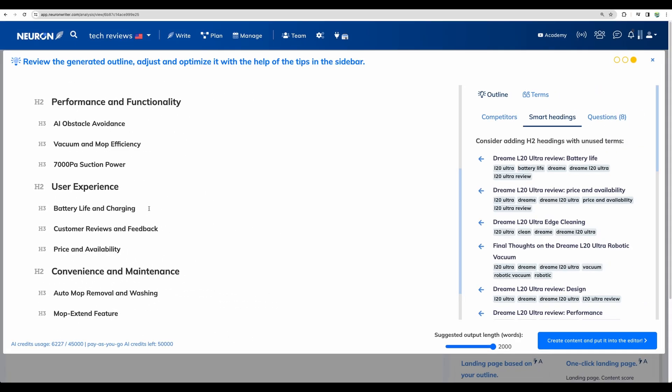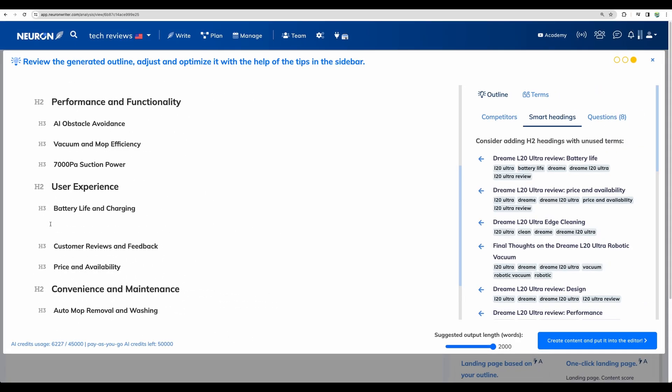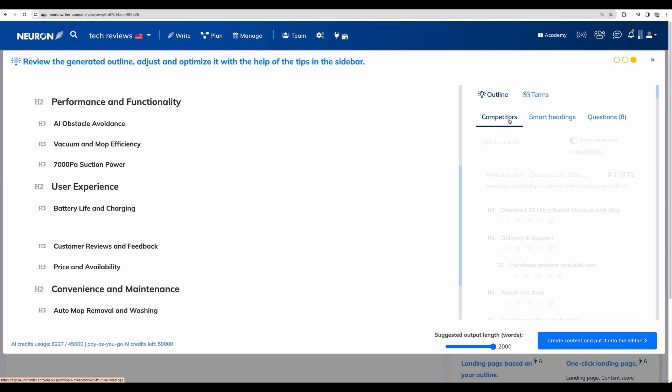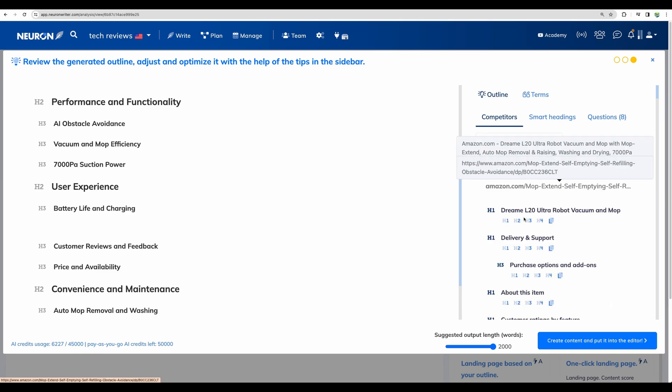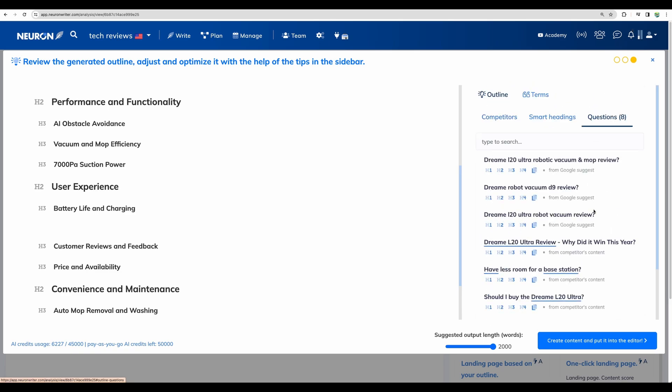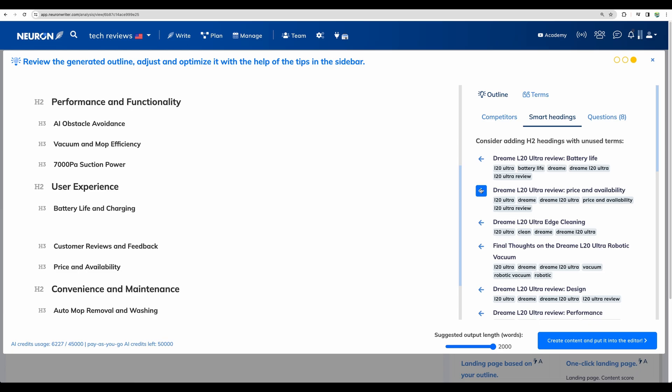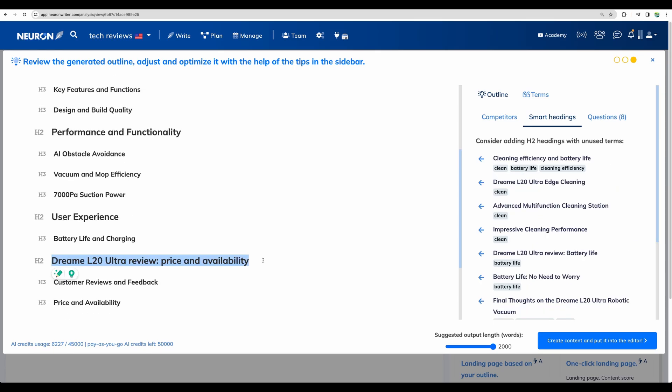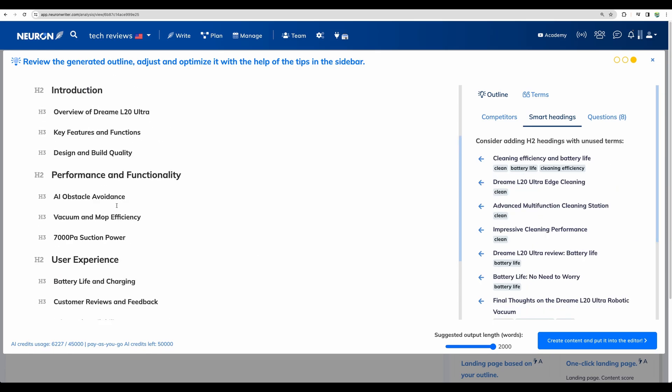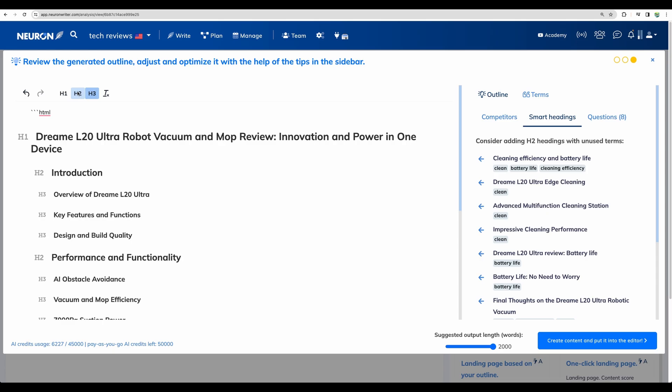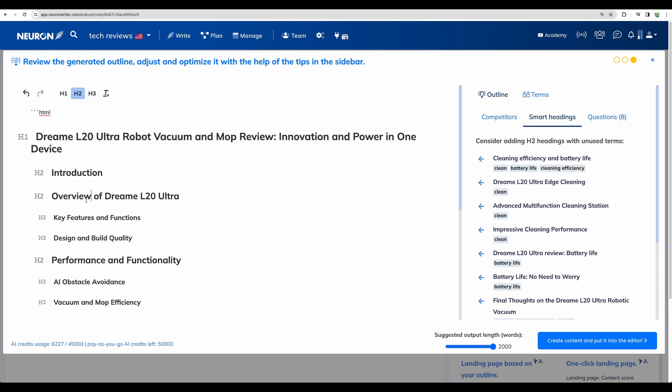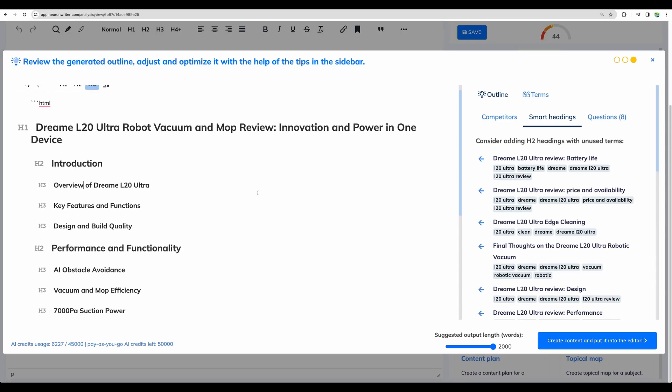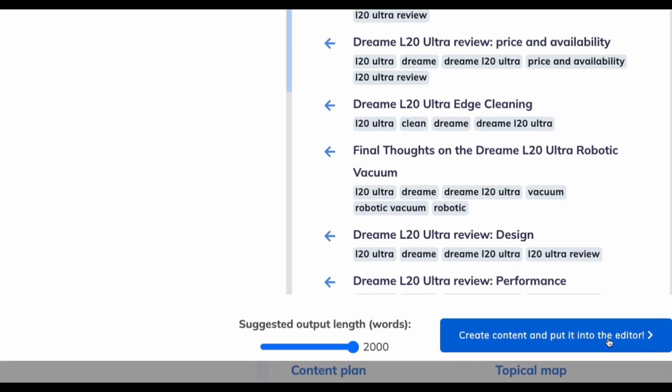You can adjust the outline. For example, there are some headings suggested. You can check competitors. You can add questions. For example, from these smart headings, you can just click here and it will appear in the outline. But let's remove that for now. We can easily adjust the outline elements. So let's go next, create content and put it in the editor.